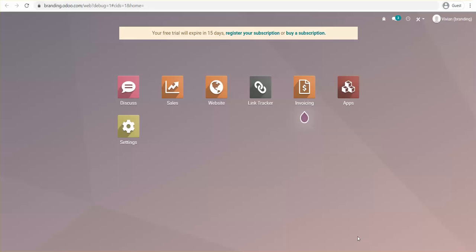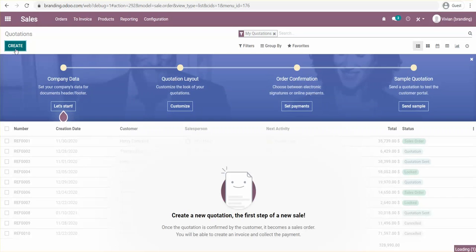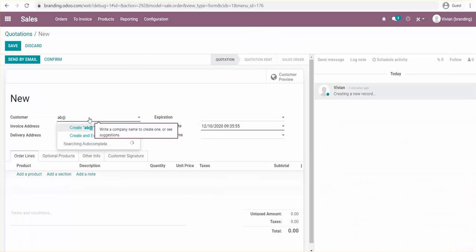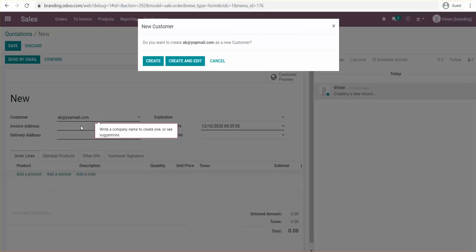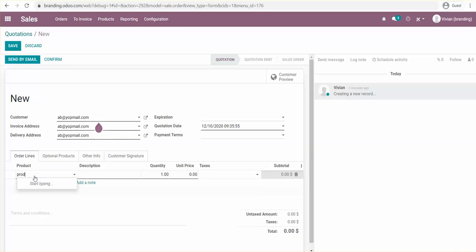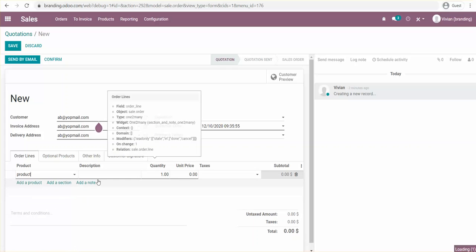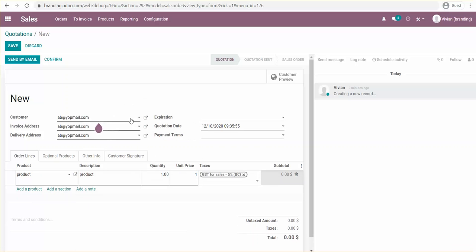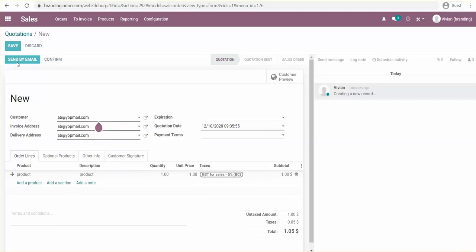I'll show you how to remove the 'Powered by Odoo' tagline. First, I'm going to create a quotation — for instance, create one at jobmail.com — and let's add a product here, then save and send by email.